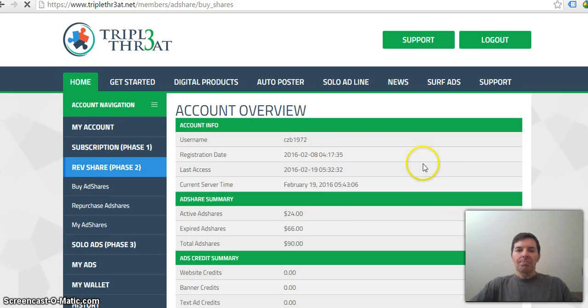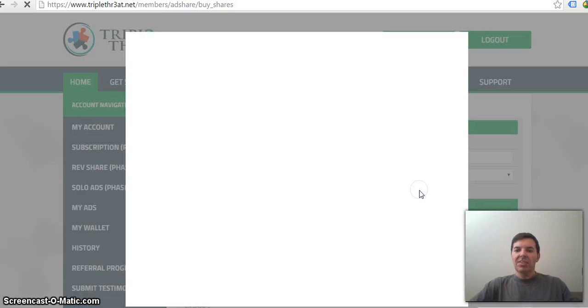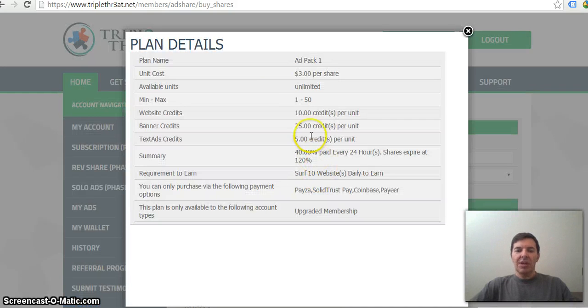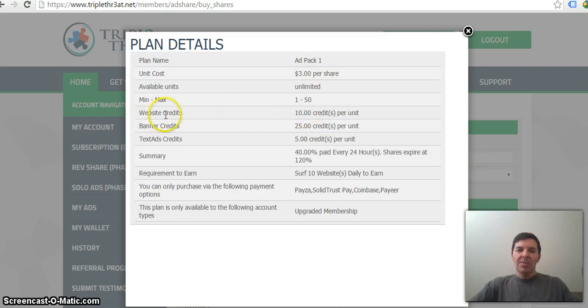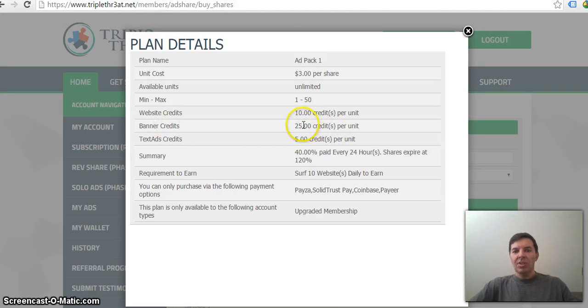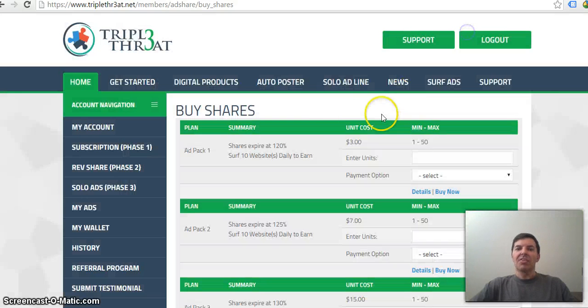You can see it if you go to details where they explain here. Three shares, you get 10 website views. Banner ads, you get 25 banner credits. And then text ads, you get 5 text ad credits.